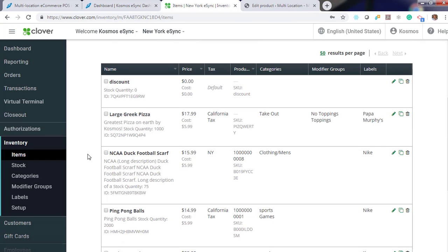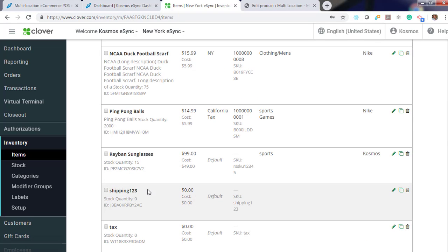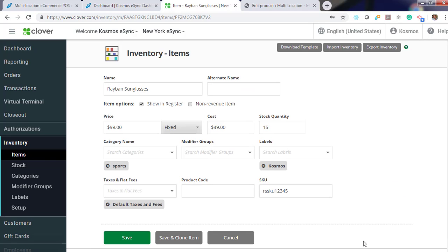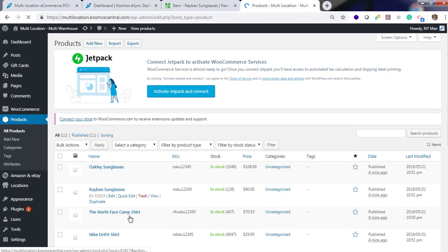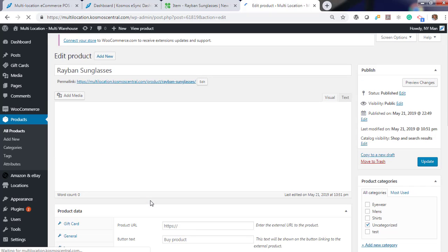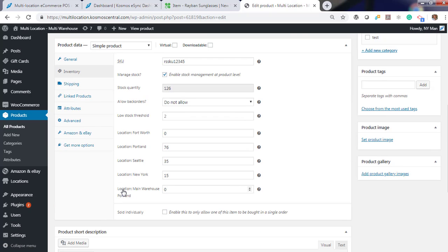For these Ray-Ban sunglasses, if we go to Ray-Ban sunglasses, you'll see stock quantity 15. Let's go to Ray-Ban. Now let's view inventory. See New York 15, Seattle 35, Portland 76.